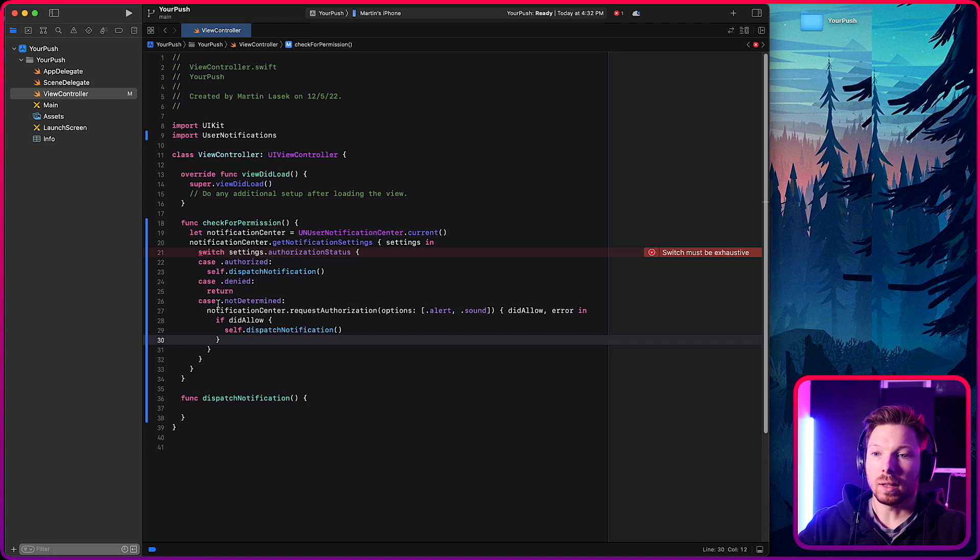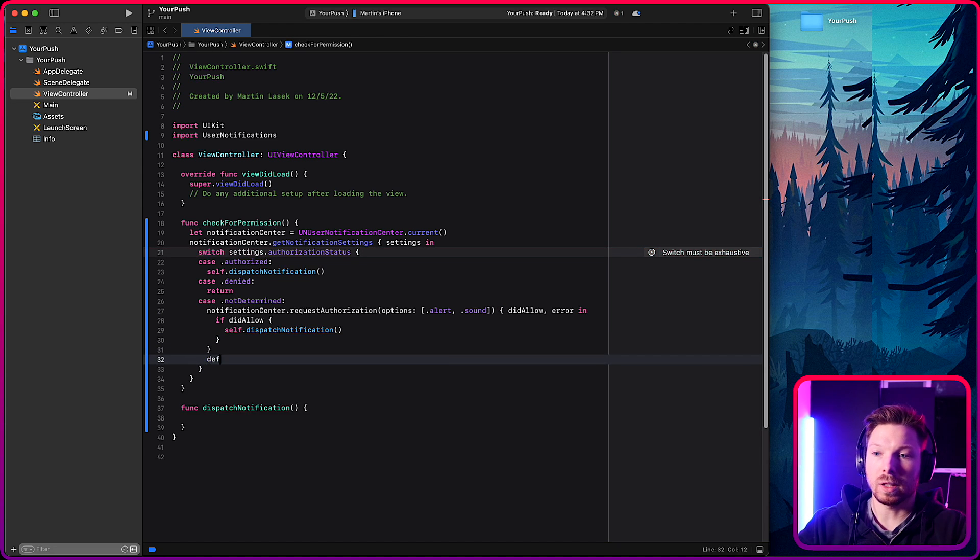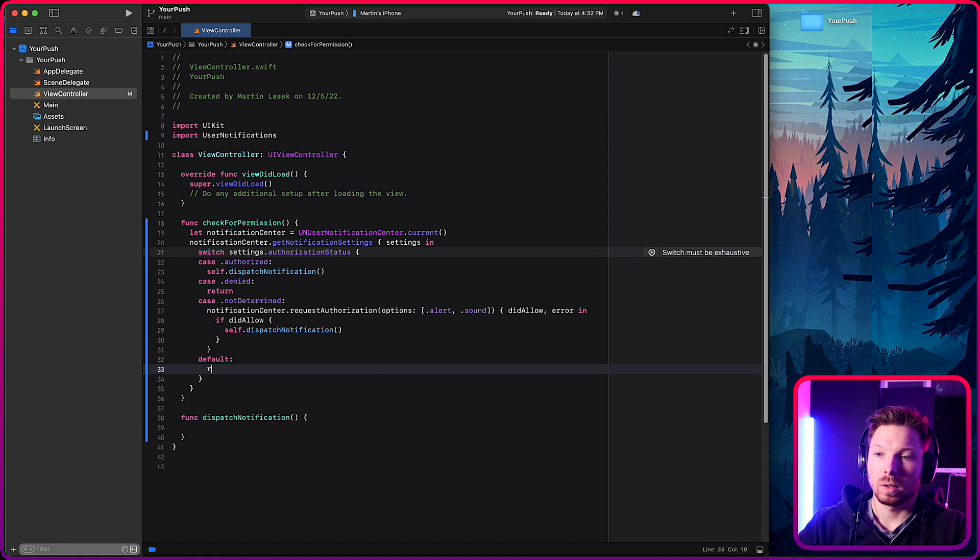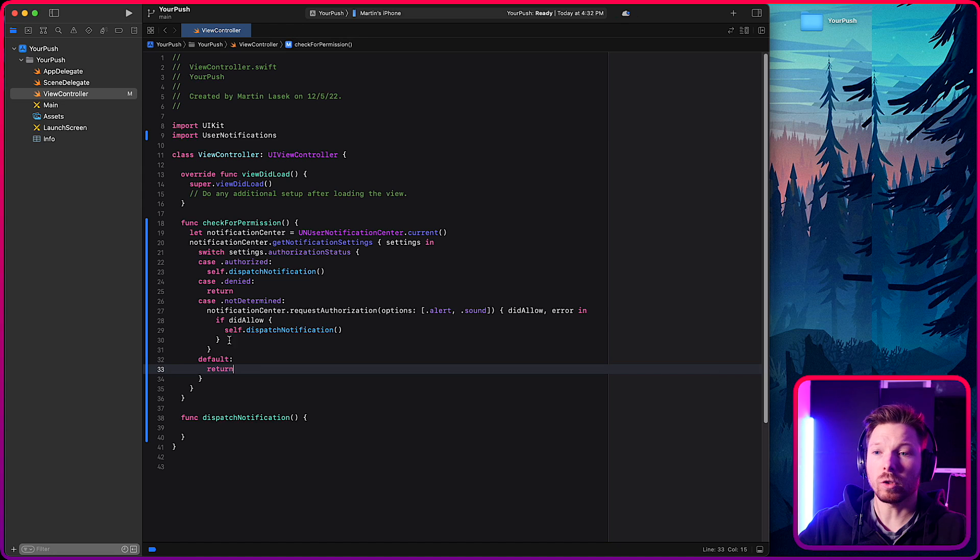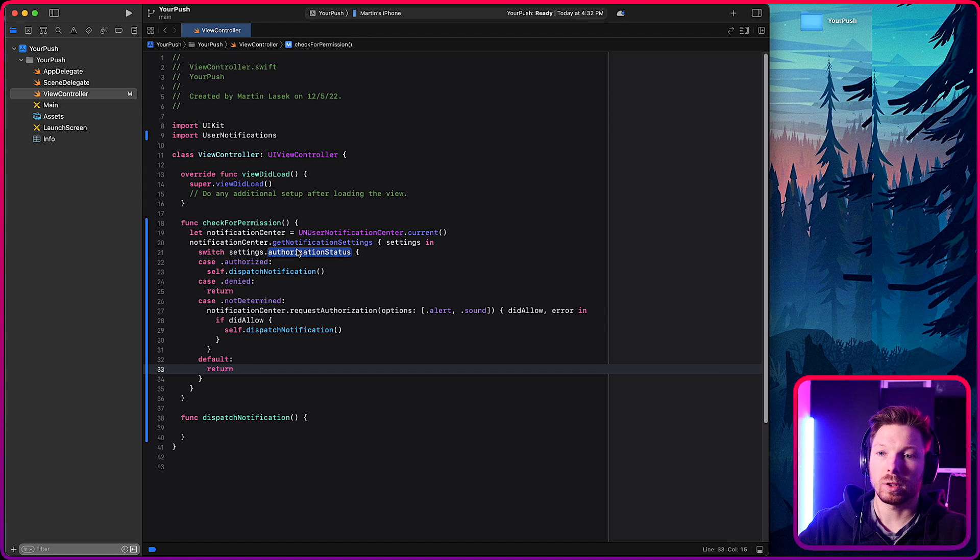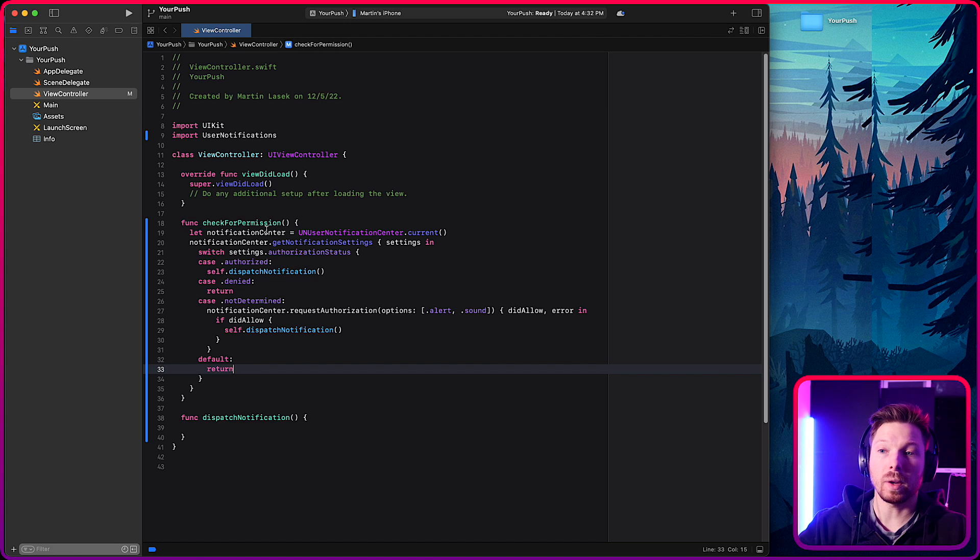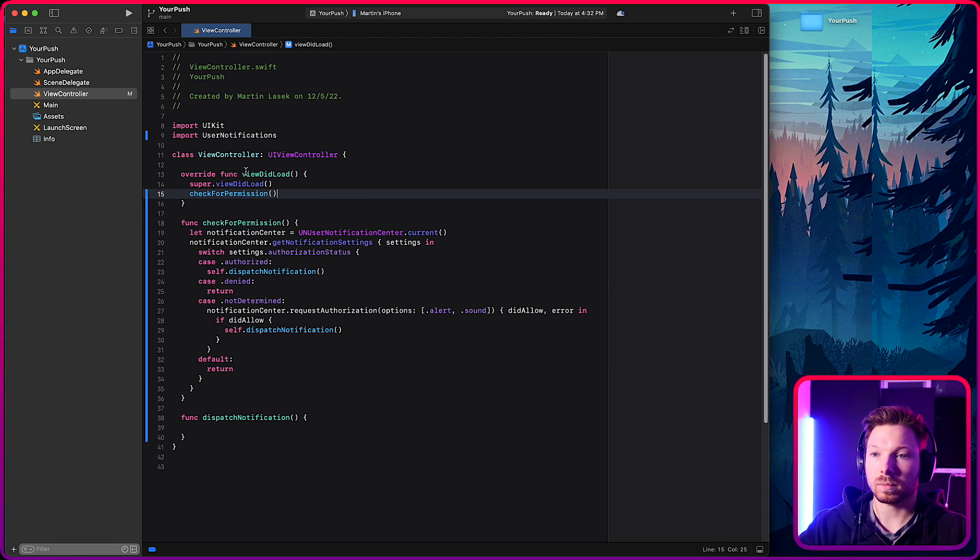So must be exhaustive. Yes, because there's even more cases that you can handle if you want to. I'll just say by default, return. Like for any other case, just return. You can check out what other cases there are, but just, you know, clicking in here if you want to. But those are the most common ones. Okay, so we figured, we handled that, right? So check for permission on view did load.